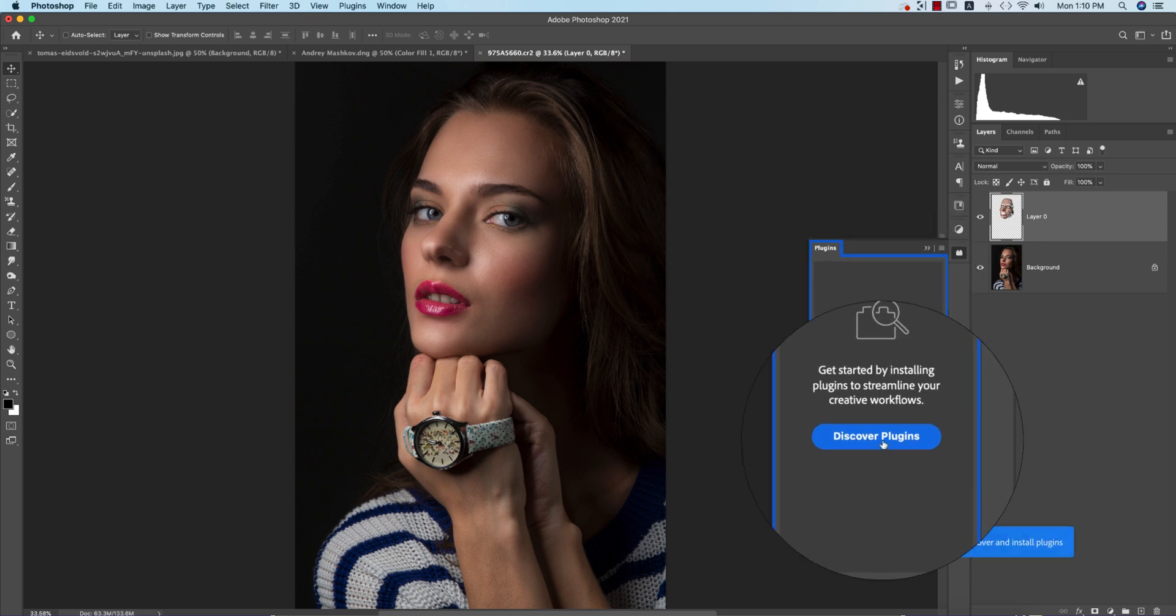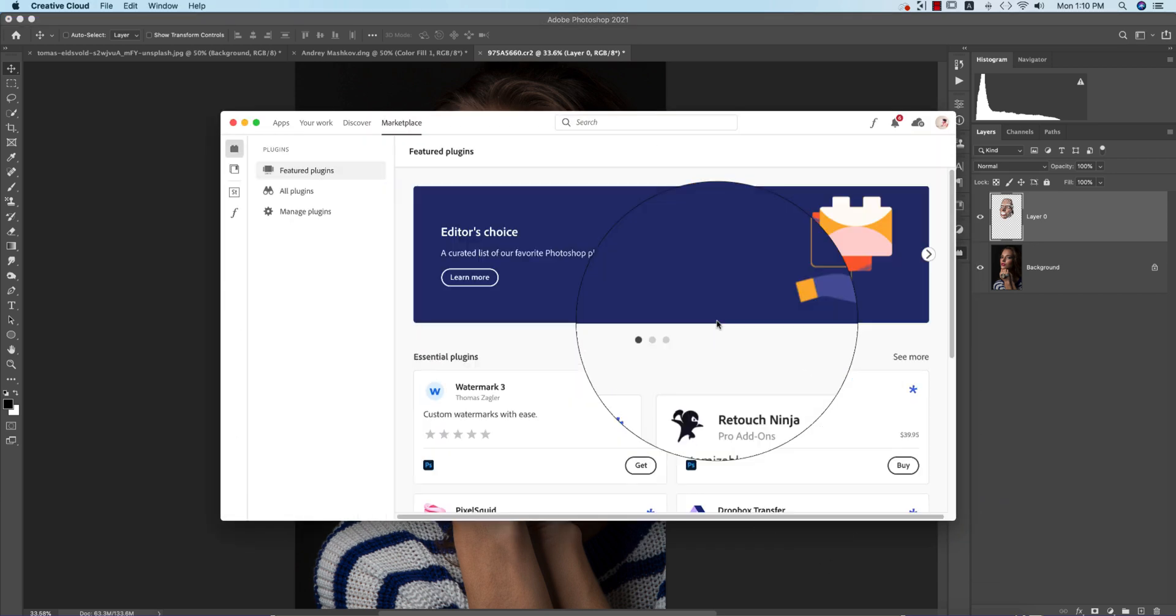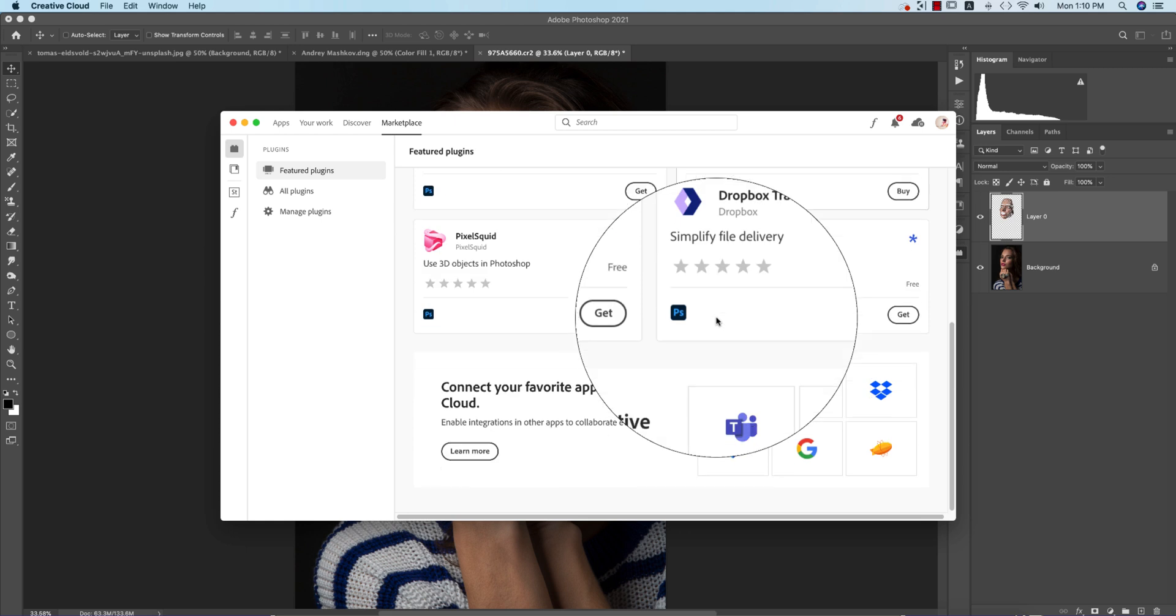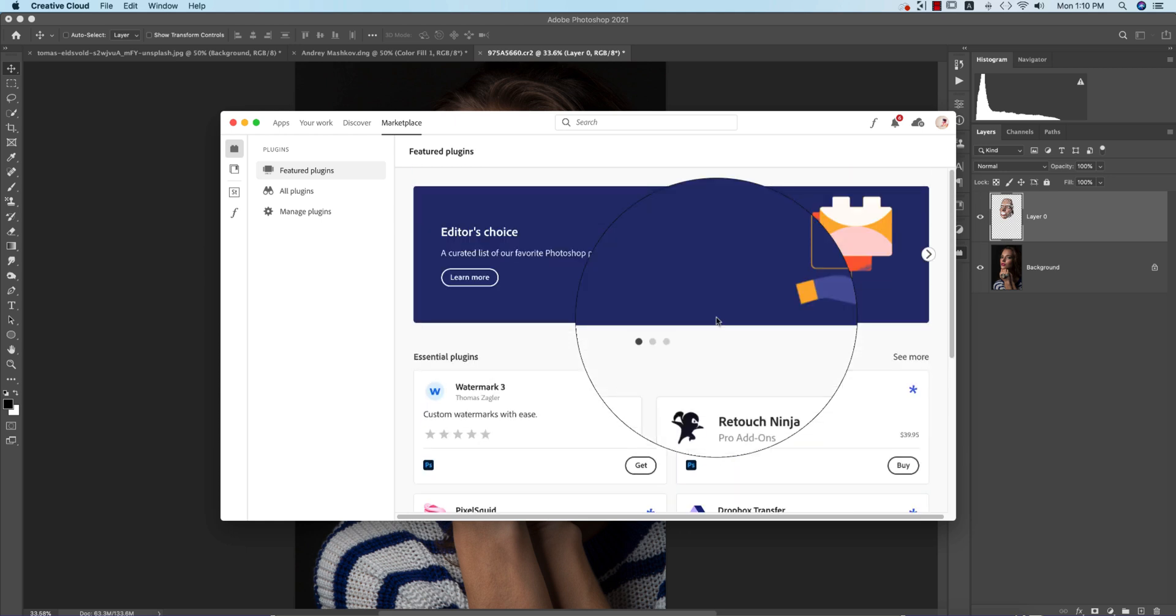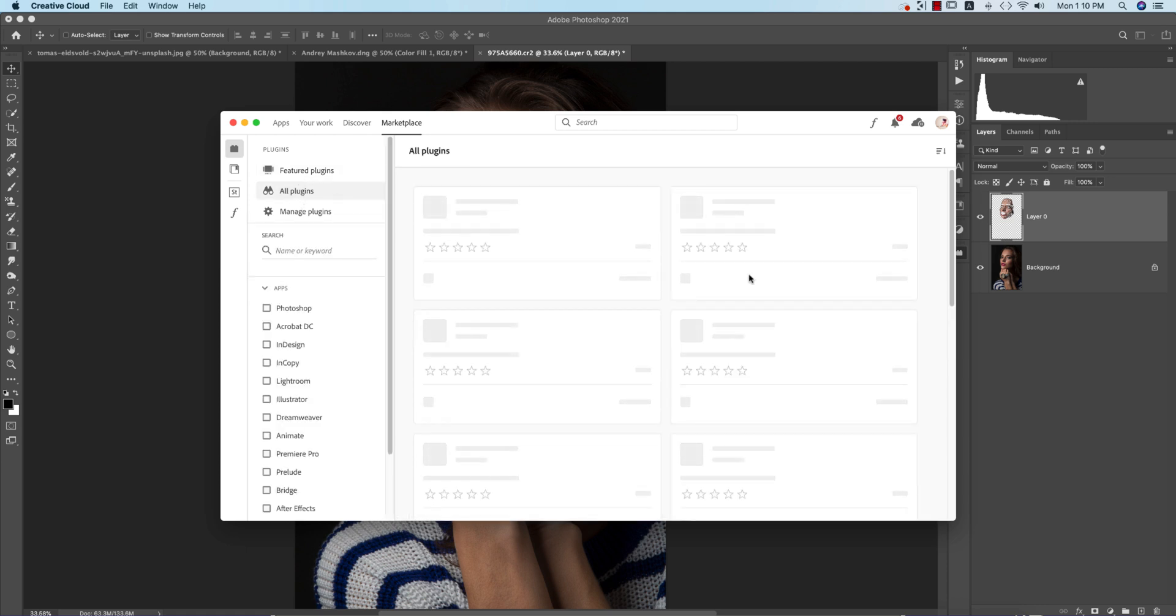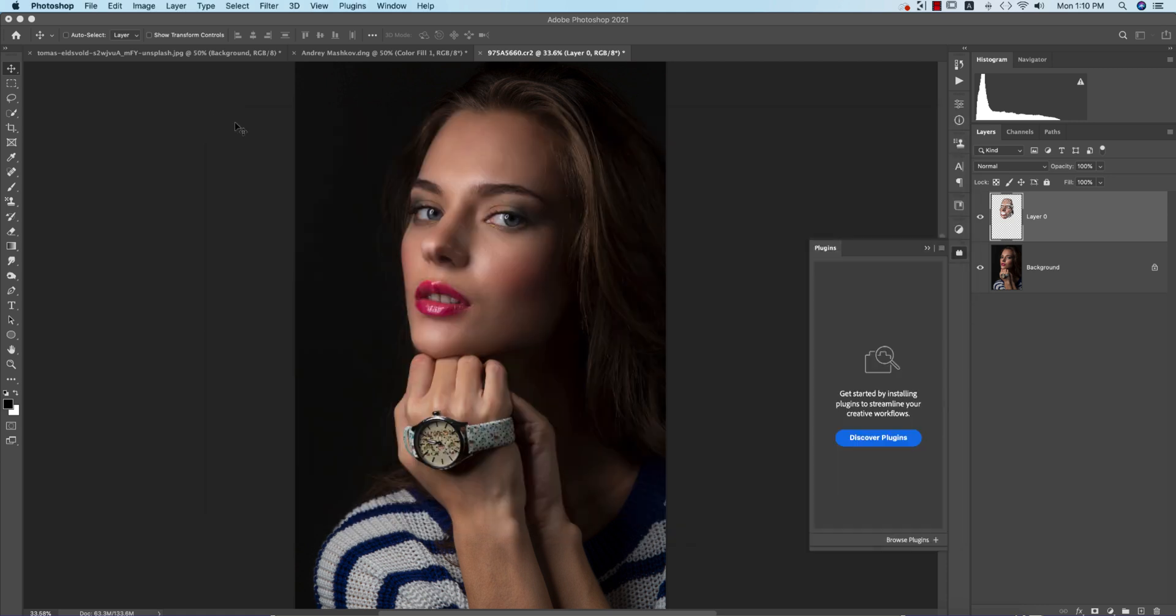Next option is the Plugins portion. You can add plugins in your Photoshop. From the Plugin panel you can add or discover plugins from the Creative Cloud. You have to log into your Creative Cloud. You can buy plugins or explore your plugins from here.